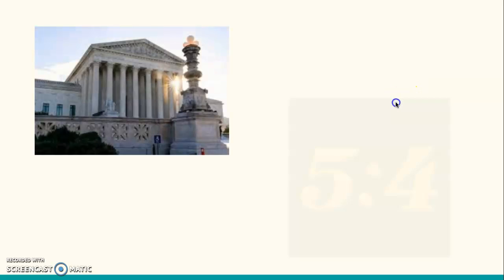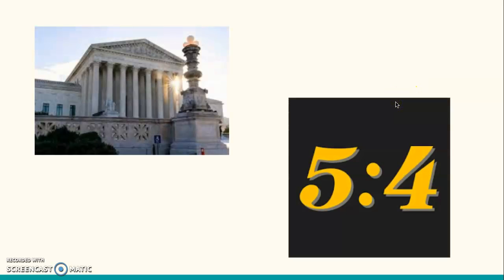This case made it to the Supreme Court, and the court ruled a 5-4 decision.